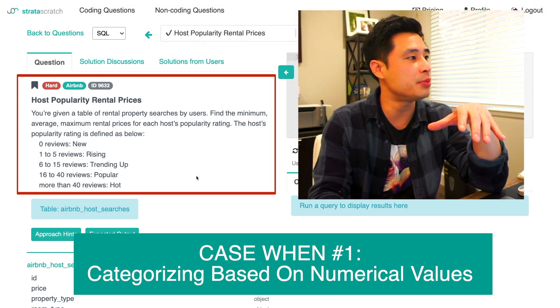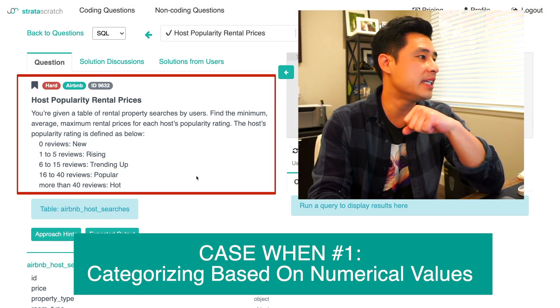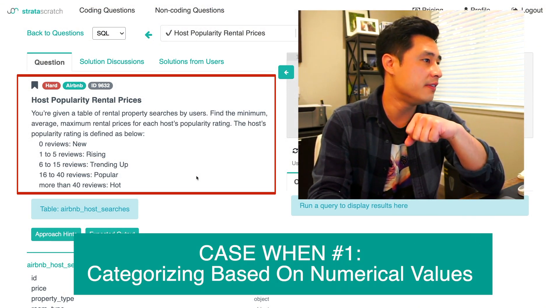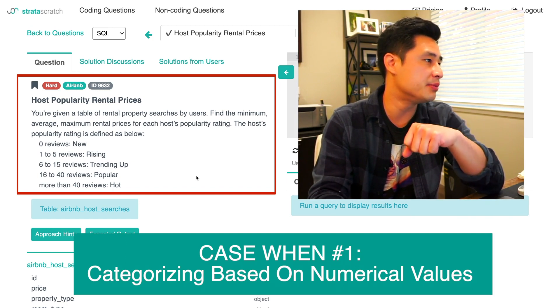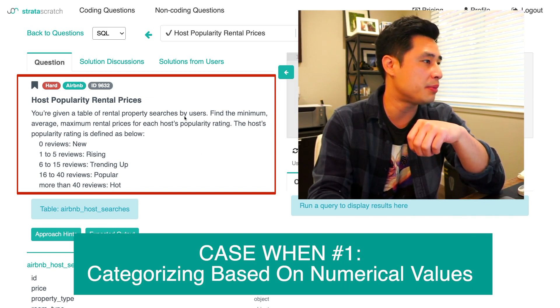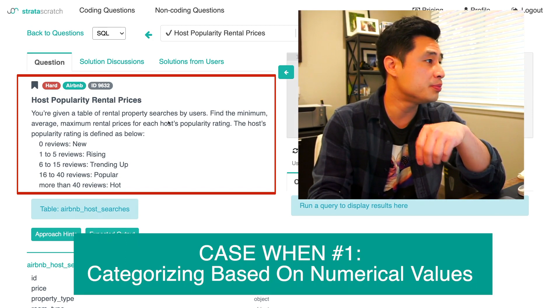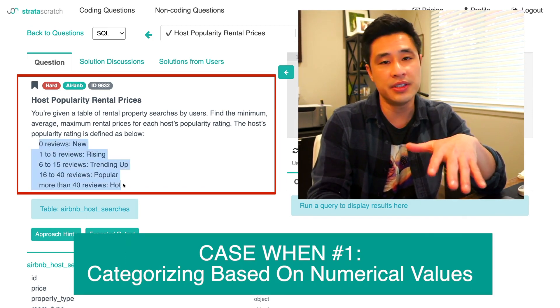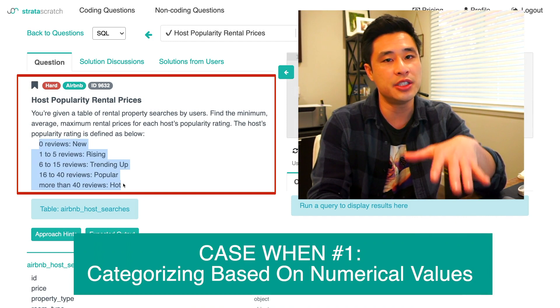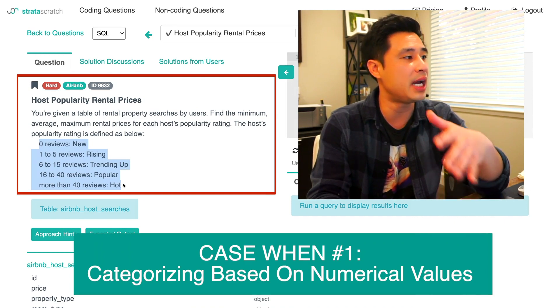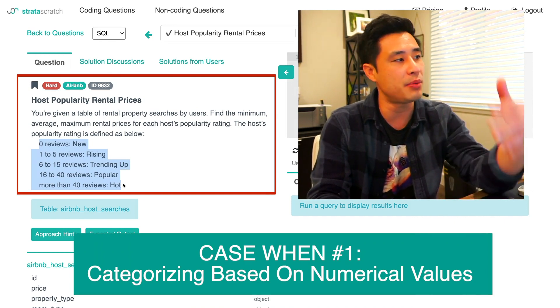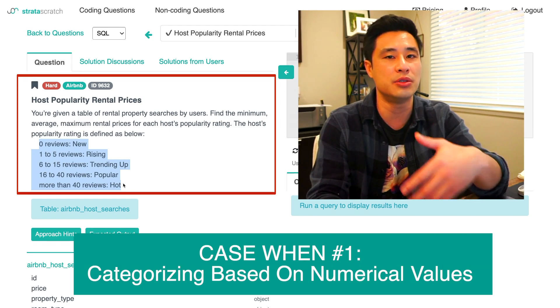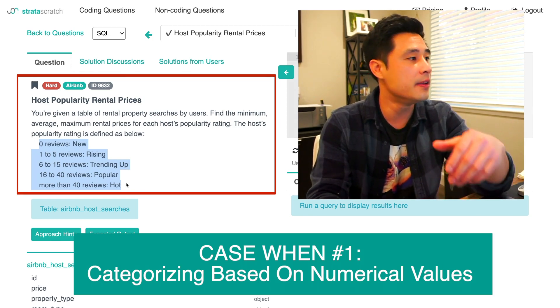The question is called Host Popularity Rental Prices. You're given a table of rental property searches by users. Find the minimum, average, and maximum rental prices for each host popularity rating. The host popularity rating is defined as below.